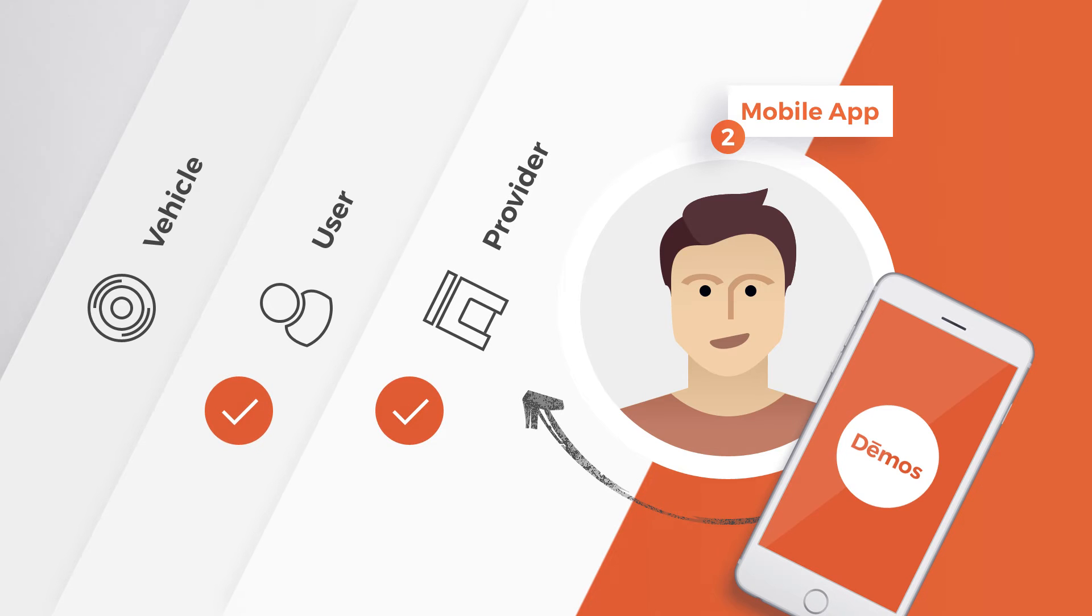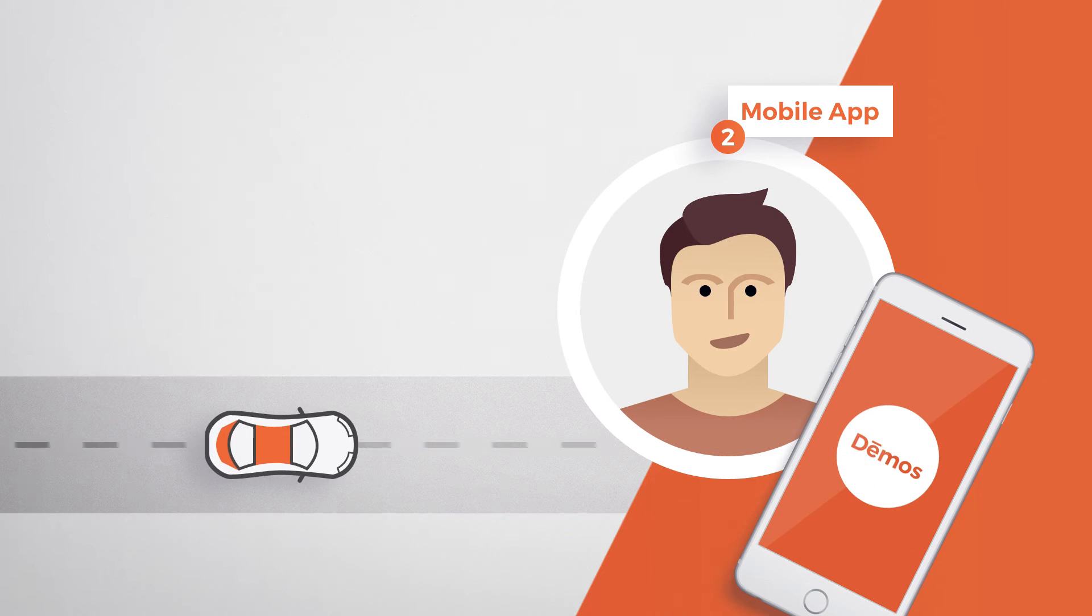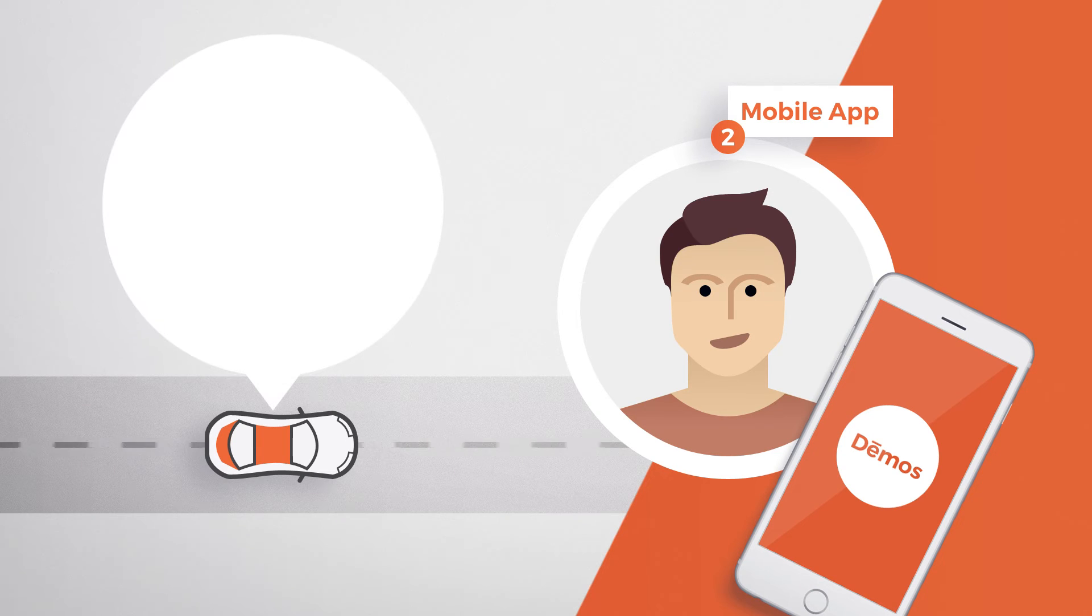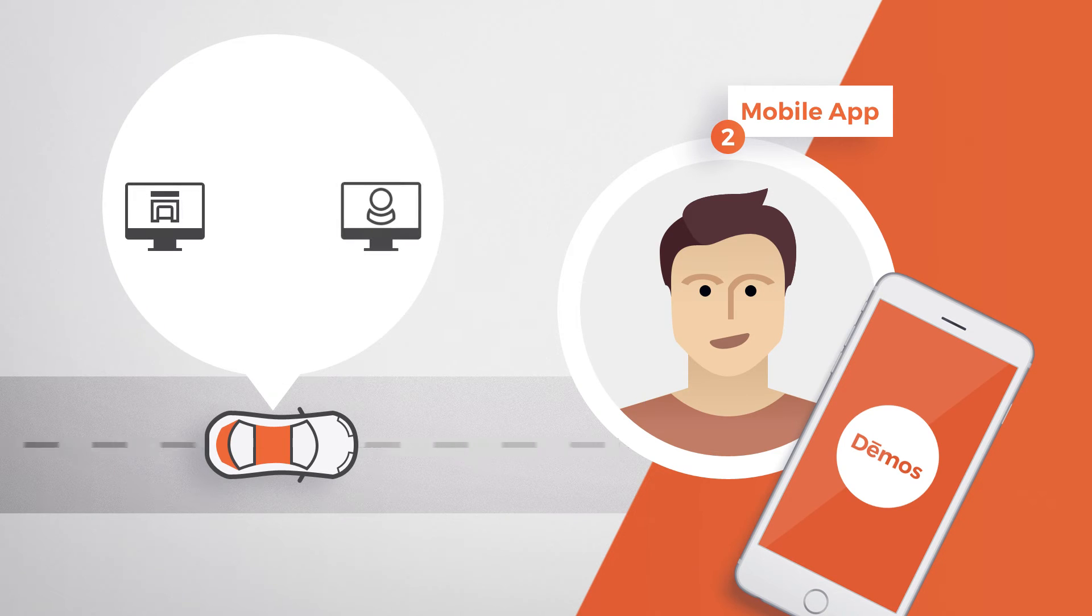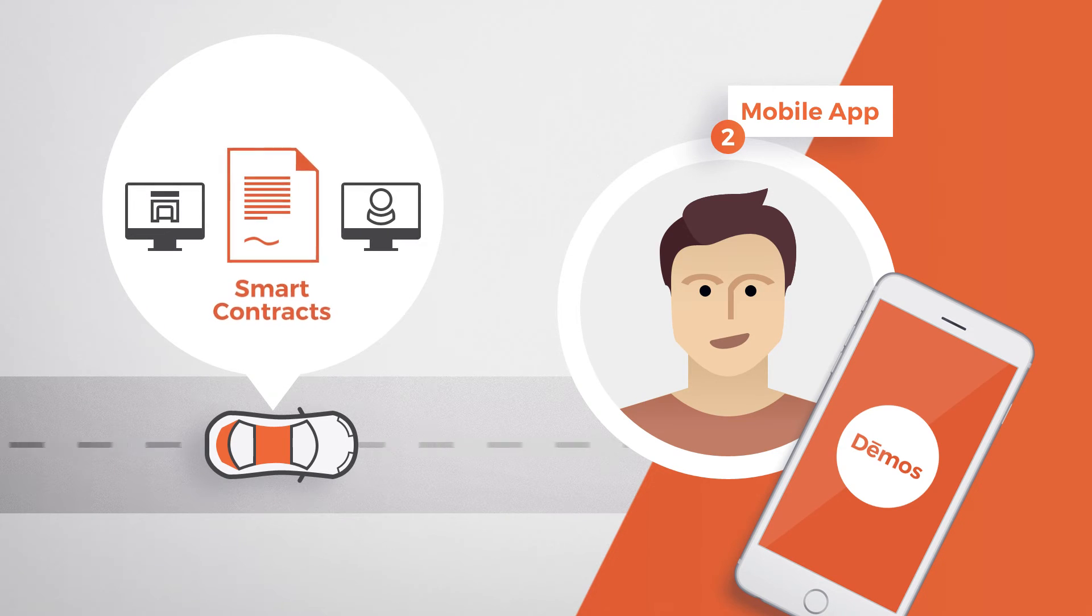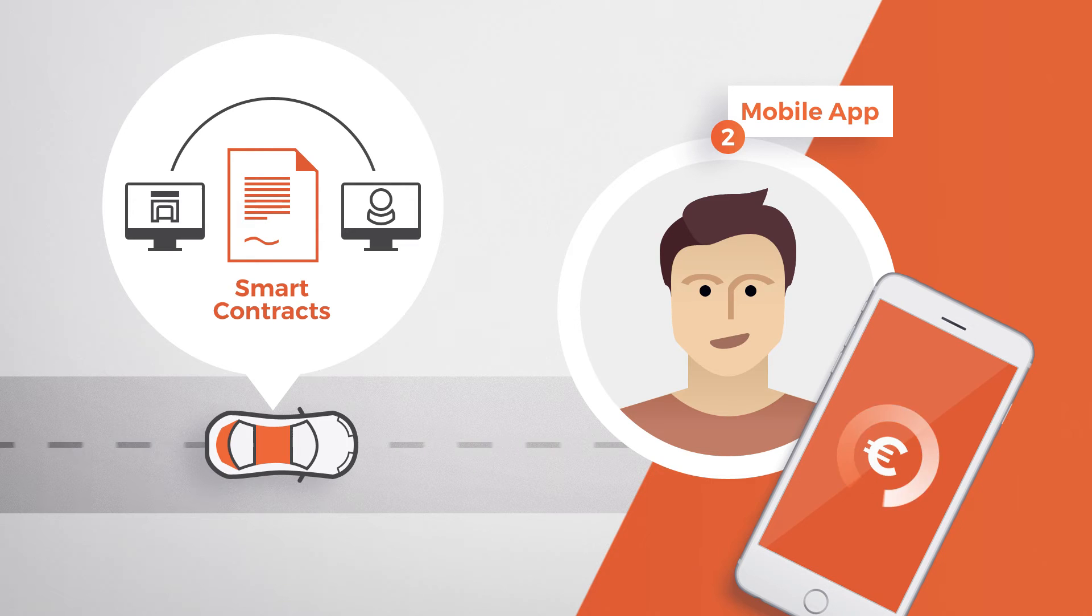He just authenticates himself via Demos at the vehicle, one click, and David is ready to go. In the background, there will be signed smart contracts between provider and user executed over the blockchain.